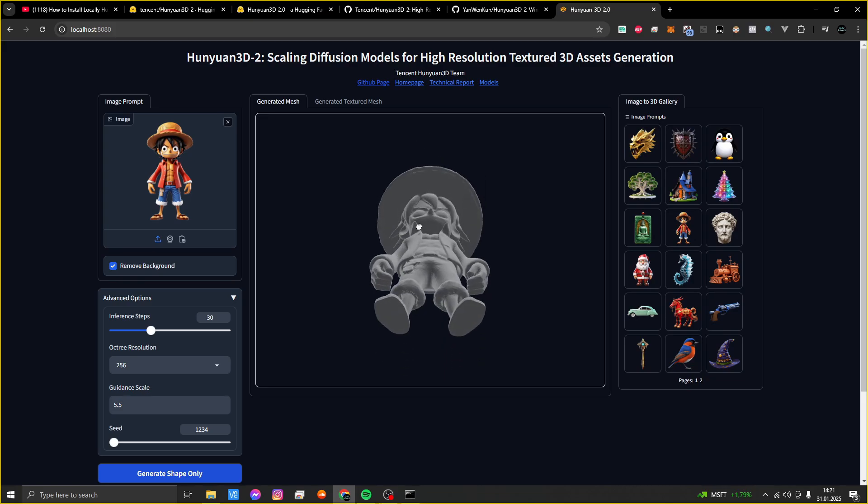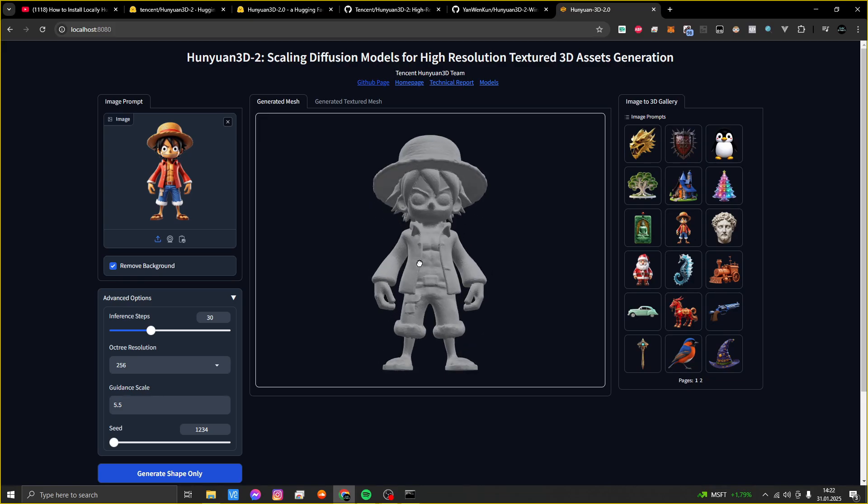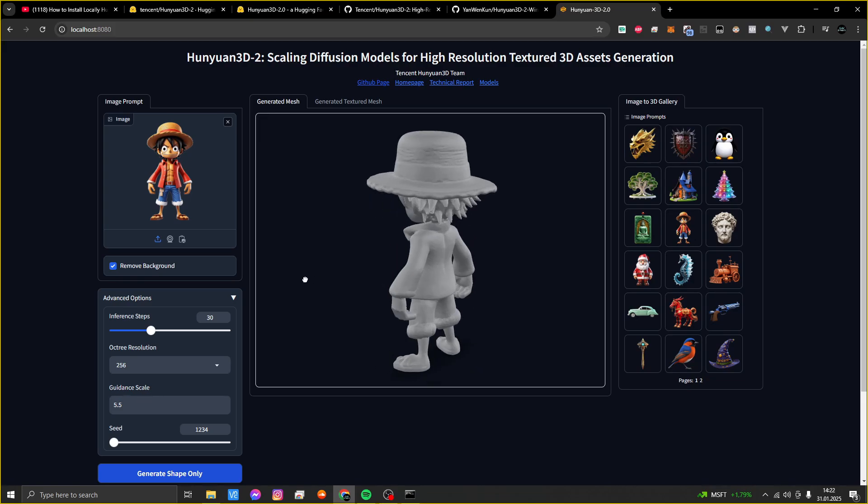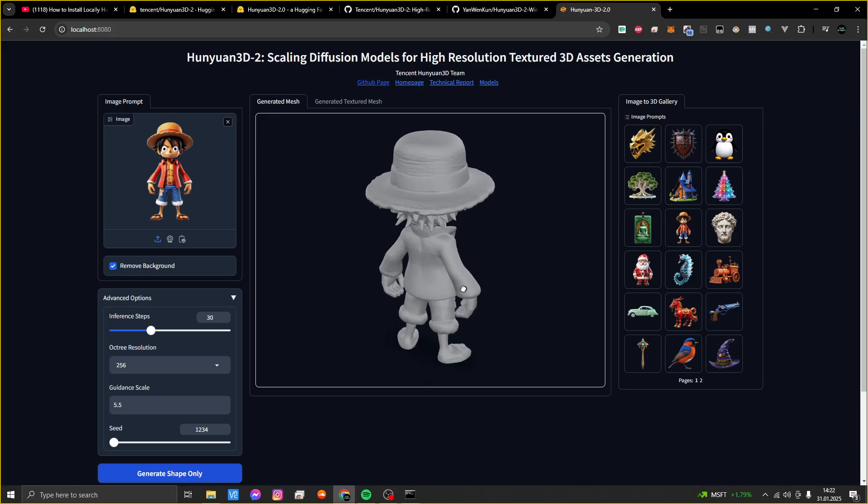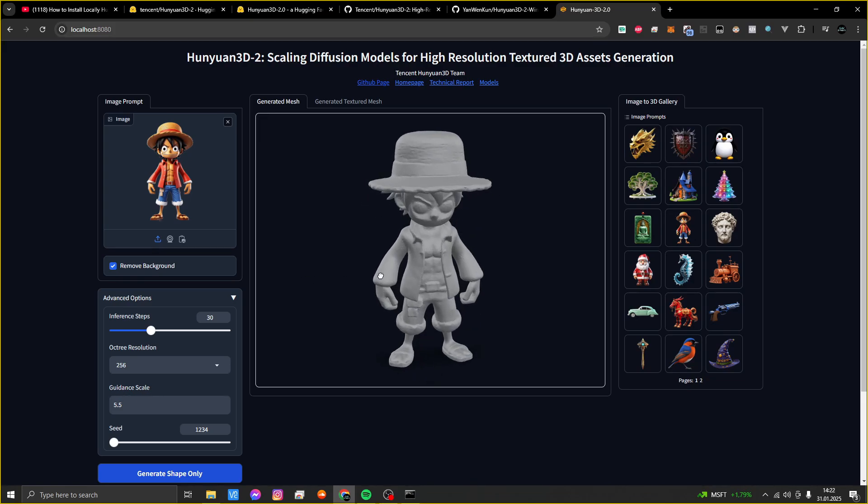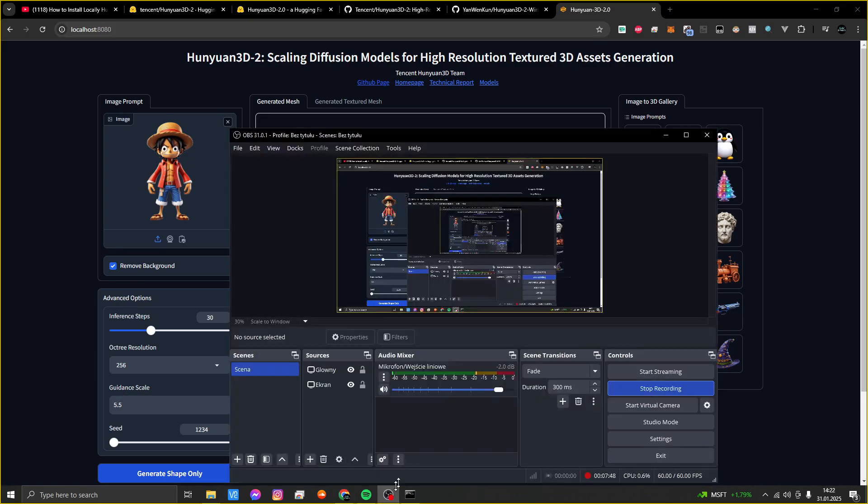So I hope you could create something amazing too.